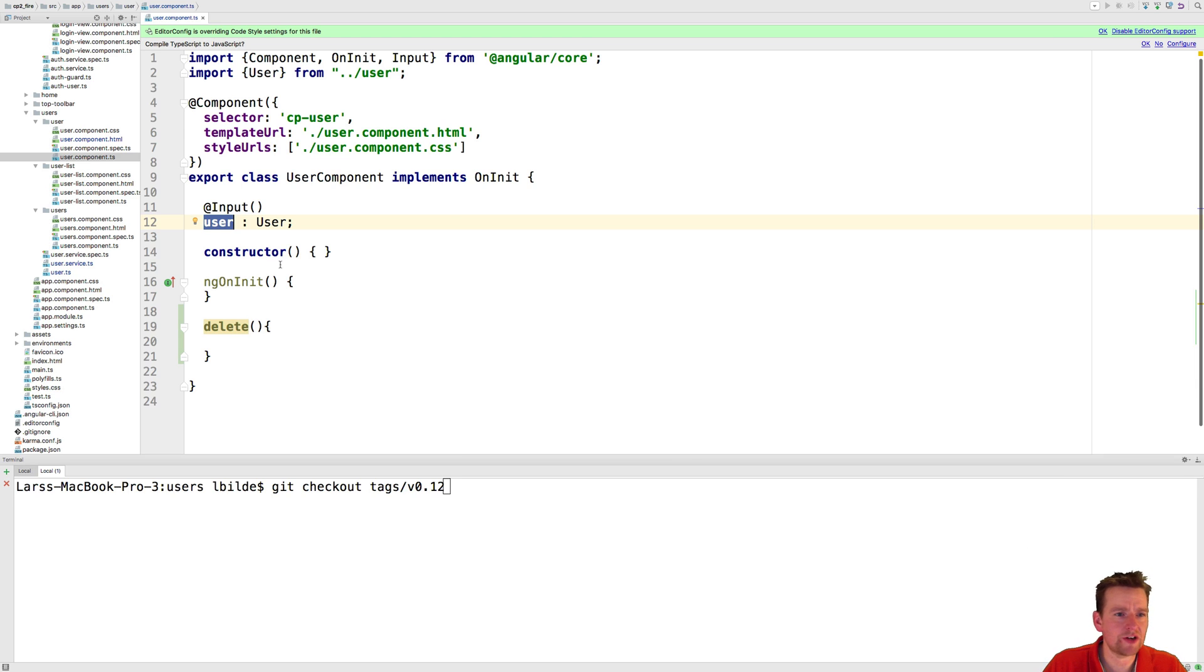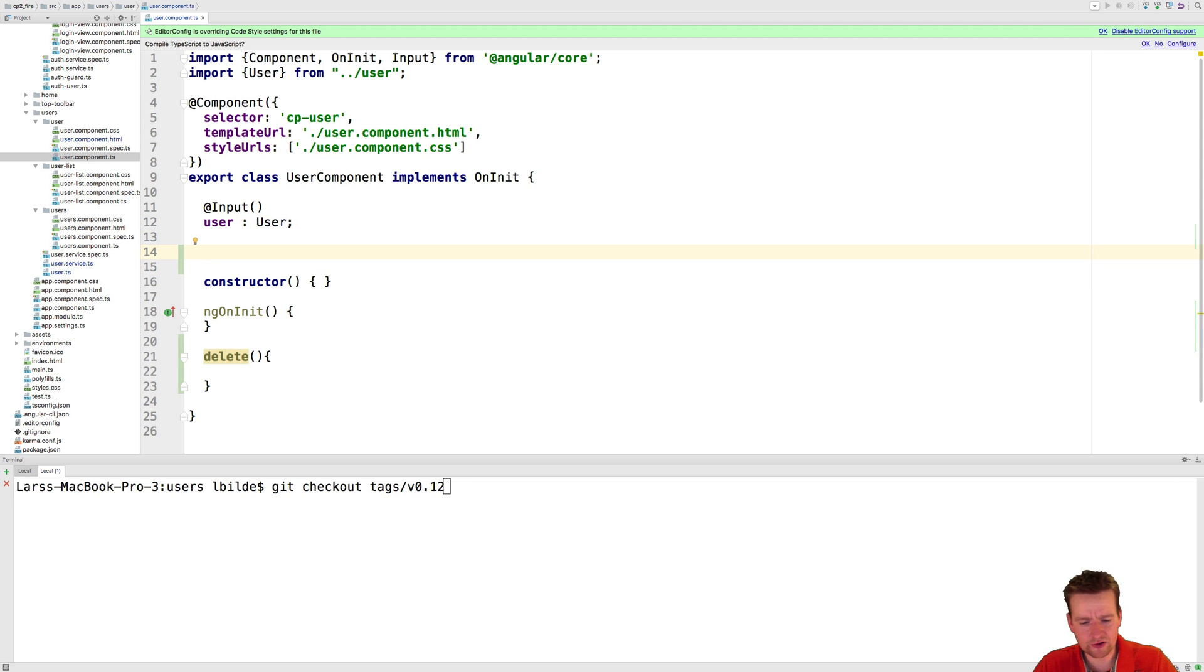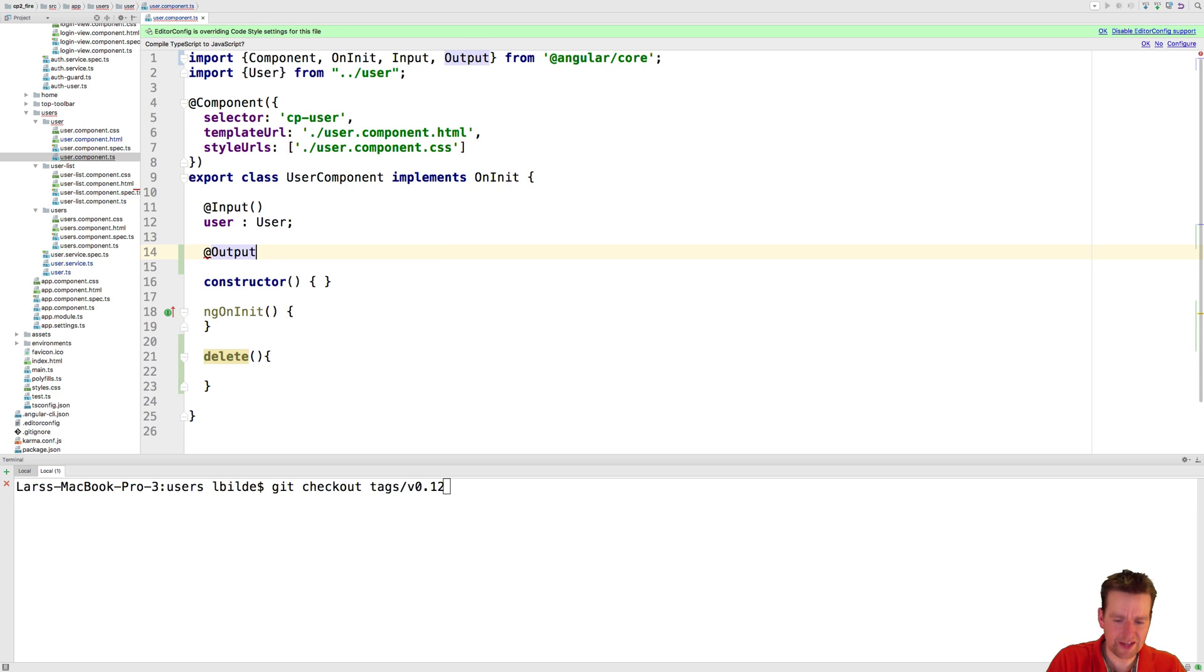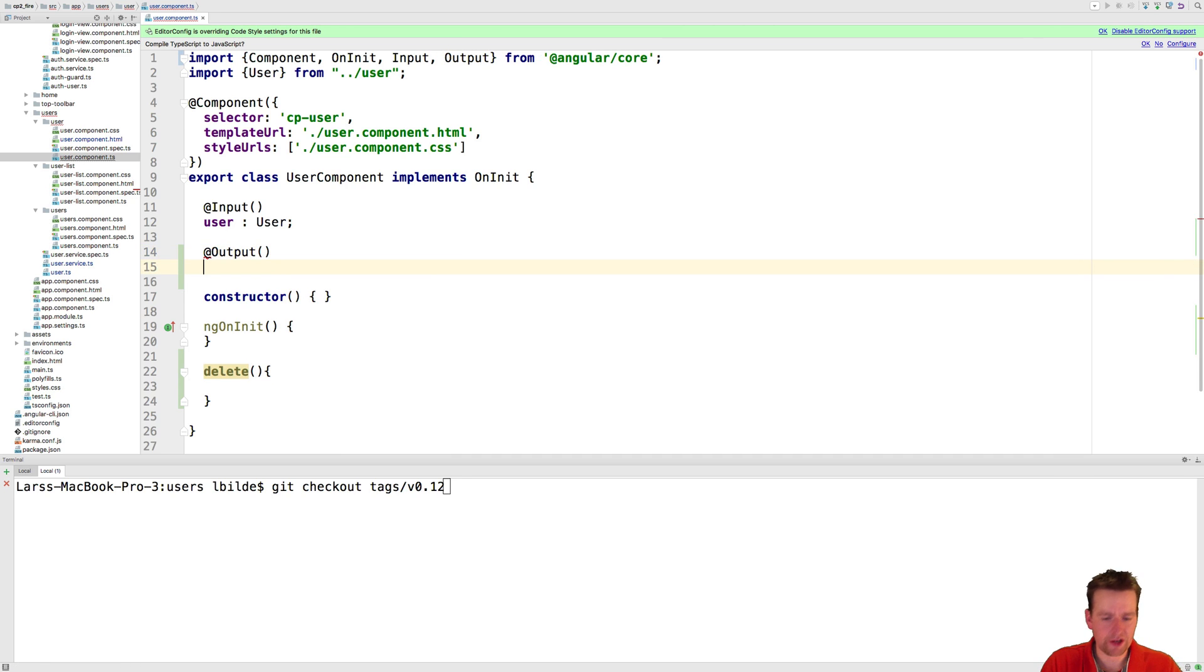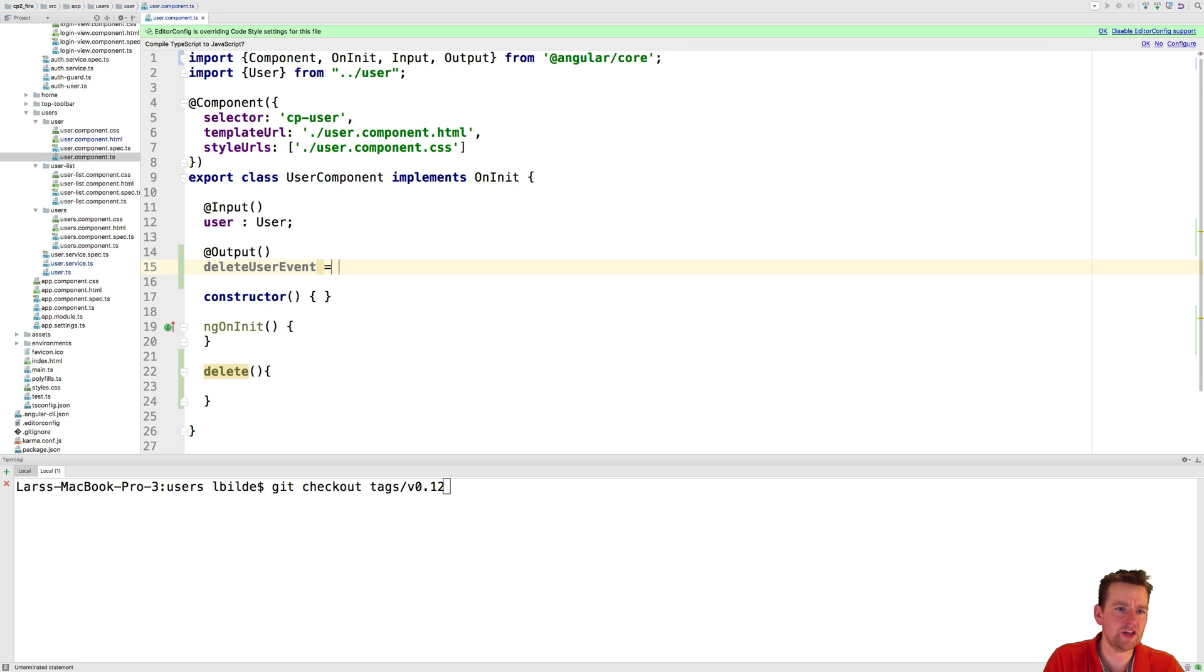I'm going to pass him here just to show you that is actually possible but we need an output. We need to let somebody on the outside actually listen for this click event when we're actually getting this delete event triggered. So we're going to add an emit event here called delete user event. Let's just make it very easy to read.